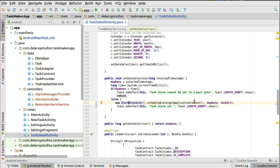You schedule the alarm passing three parameters: first is the context, which is the application context; second is the due date; and third is the task URI, which is unique to a particular task. So we get to know the due date and the task that will be triggered at that point in time. Those are the three parameters passed into the method called scheduleAlarm in the AlarmScheduler.